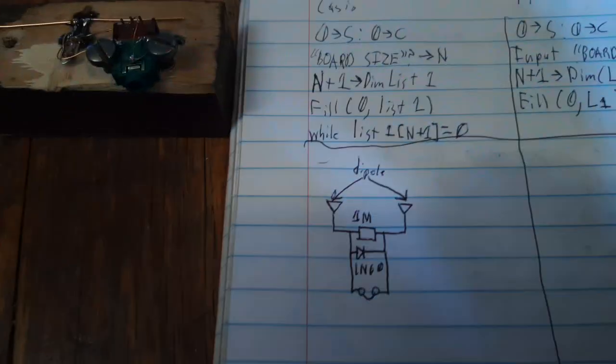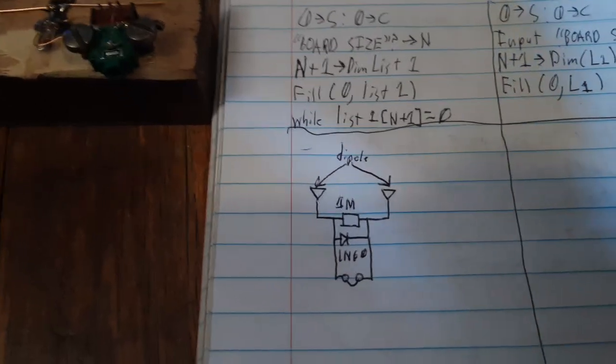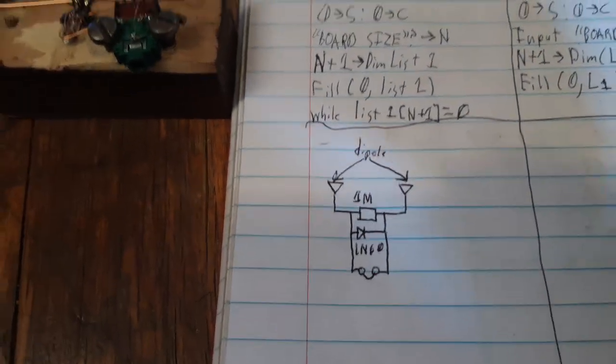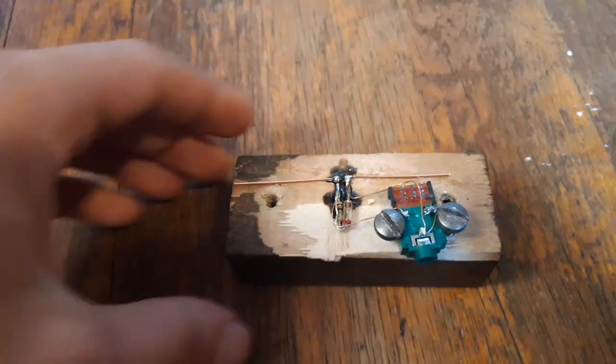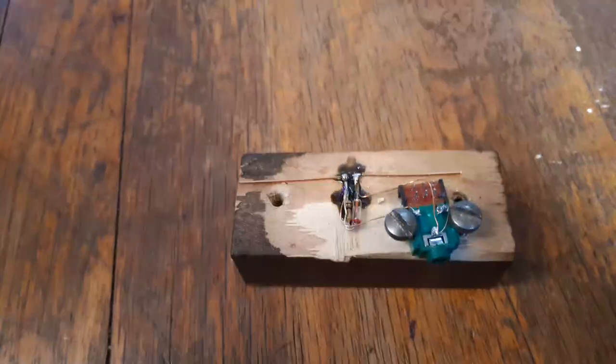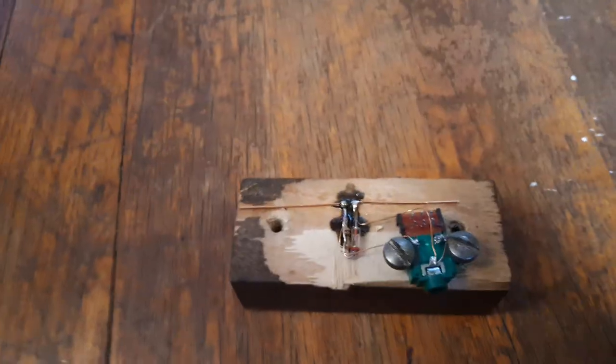And here's the schematic. Very simple. The only exotic thing being the diode, 1N60.